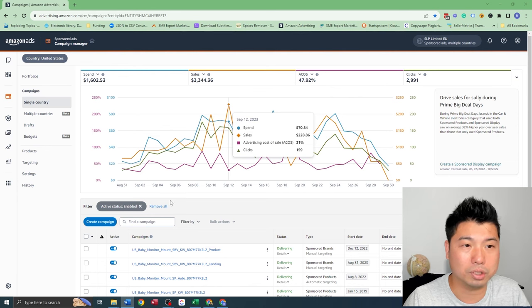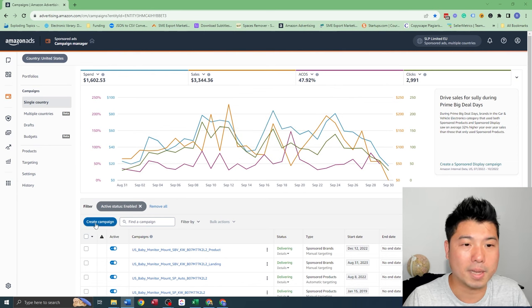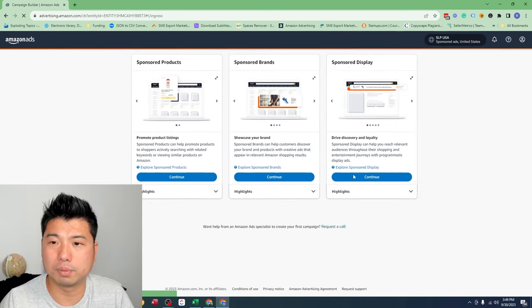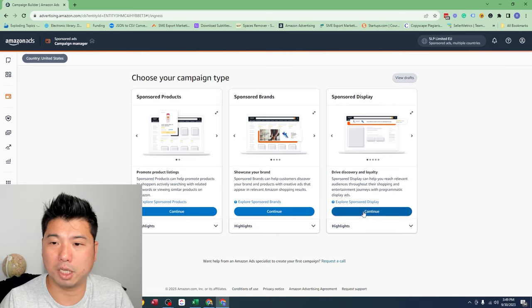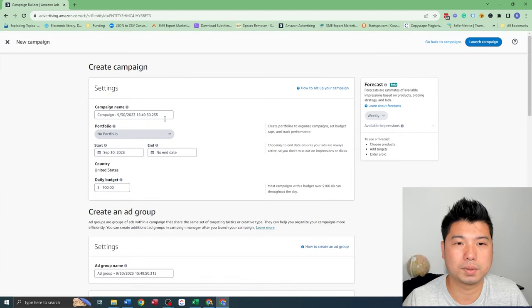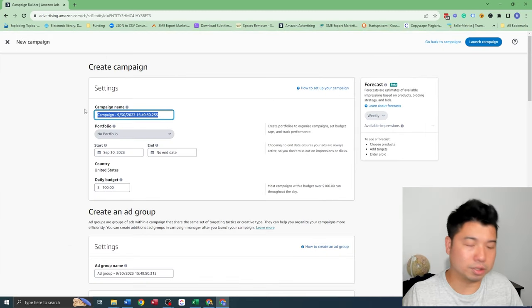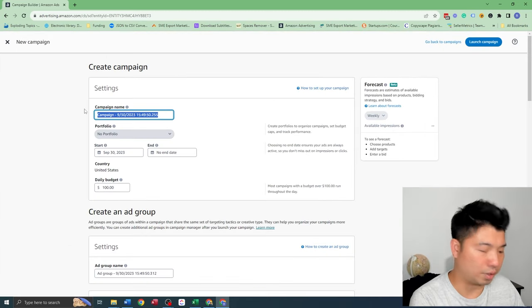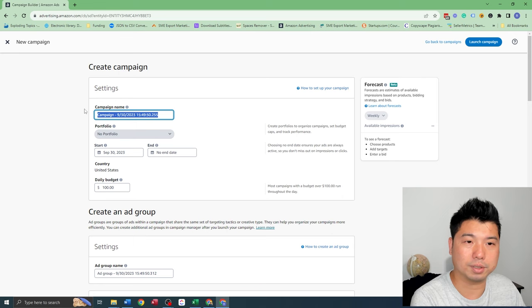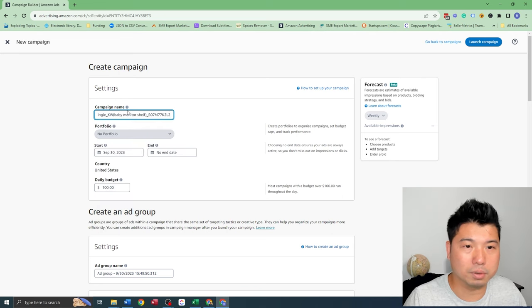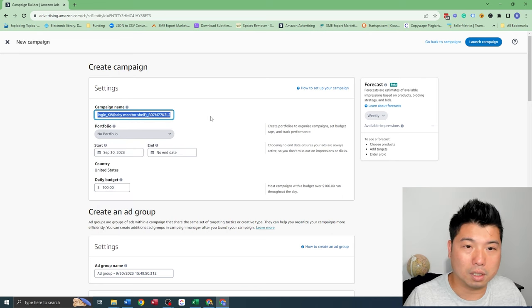Okay, so let's get into how to set this up in your Amazon ad console. So first, you're going to very simply go to create campaign, sponsored display. Okay, so let's create a very simple name. I'm going to call it SD audience.